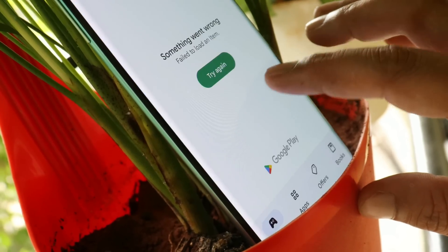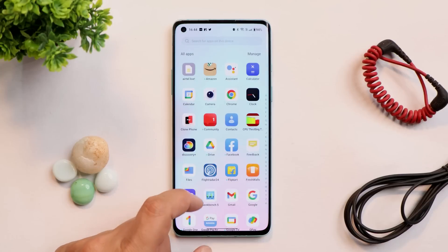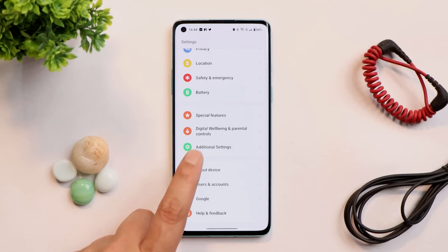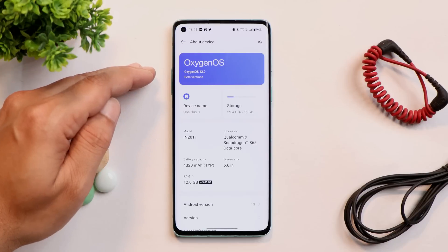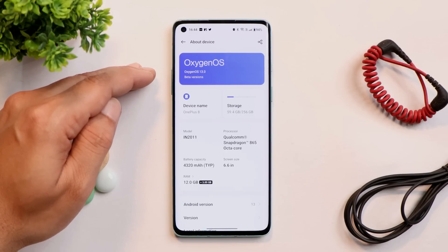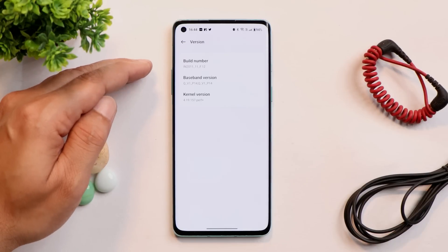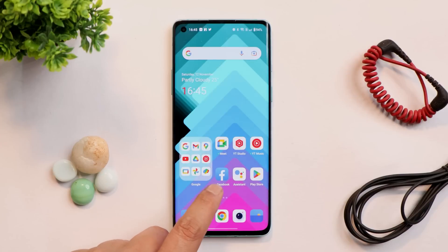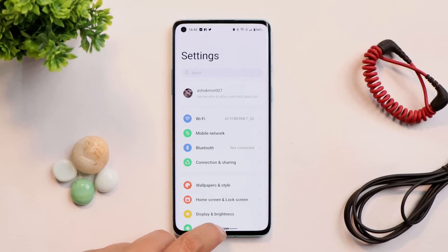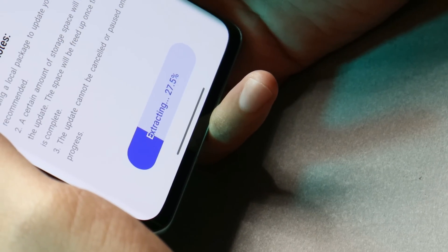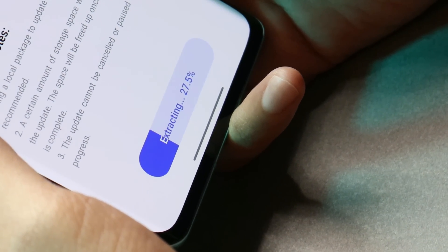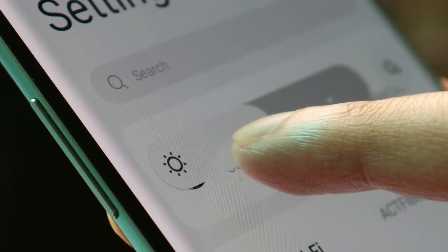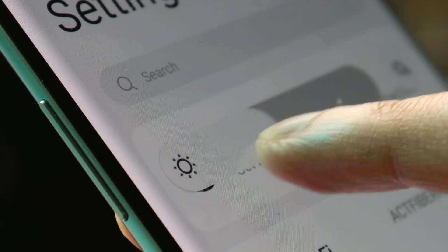Here we have our OnePlus 8. If you go to the About section you can see the device is running the second Open Beta based on OxygenOS 13, version F.12. If you wish to install this build, download links are in the description below. Right now I won't recommend updating to Open Beta 2 because there are a few issues, which you'll get to know in this video. Very soon OnePlus will be releasing the stable build of OxygenOS 13 for the OnePlus 8 series.